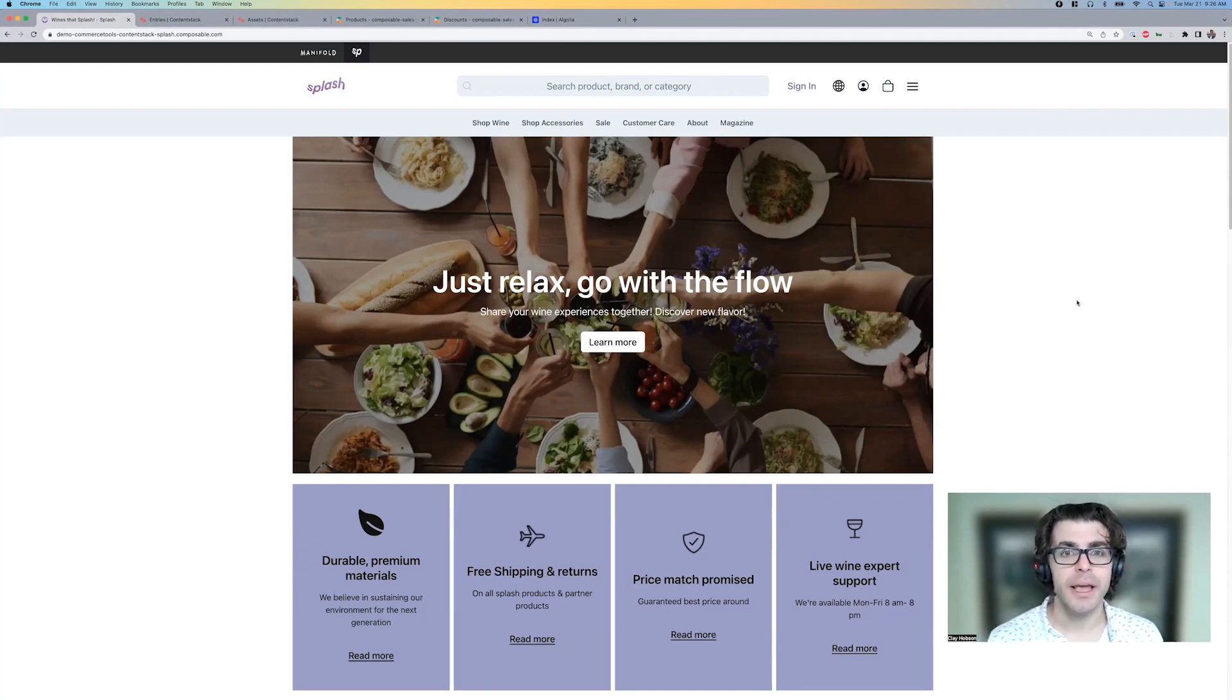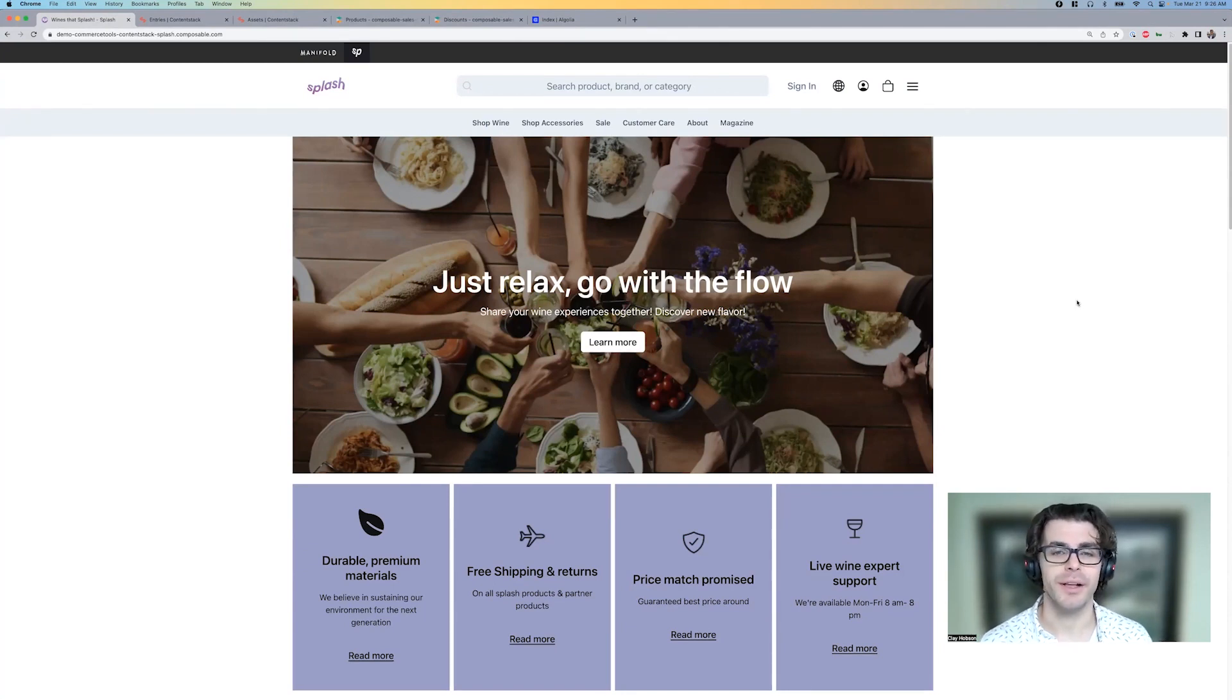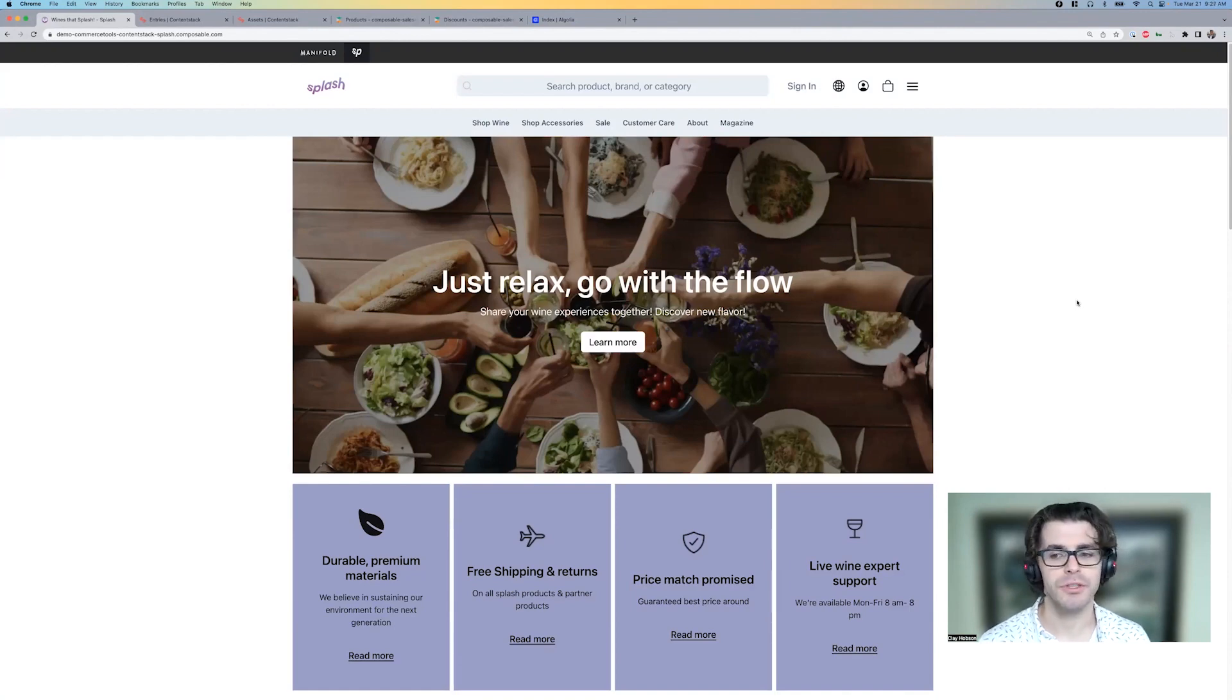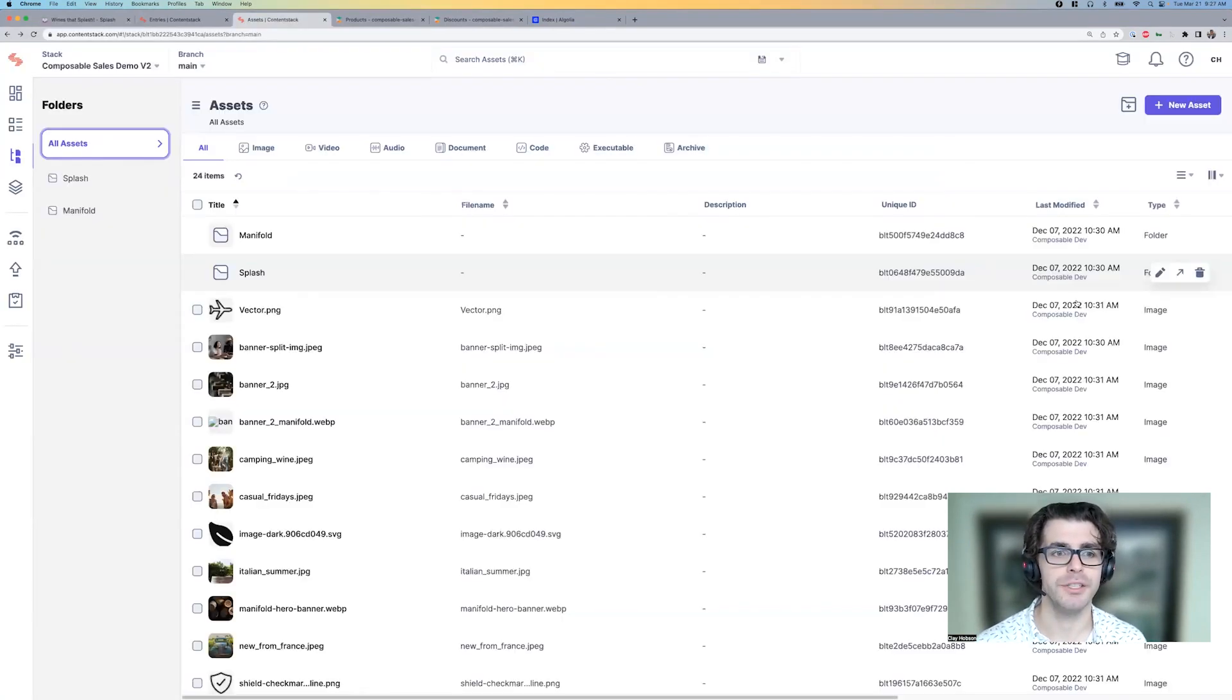So let's say we've gotten the directive that we're going to put sparkling wines on sale. We're doing a big champagne special. So let's head over into ContentStack.